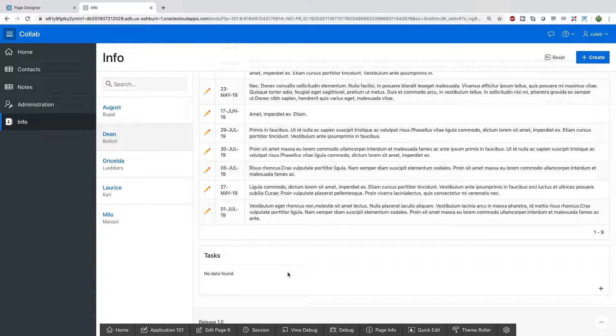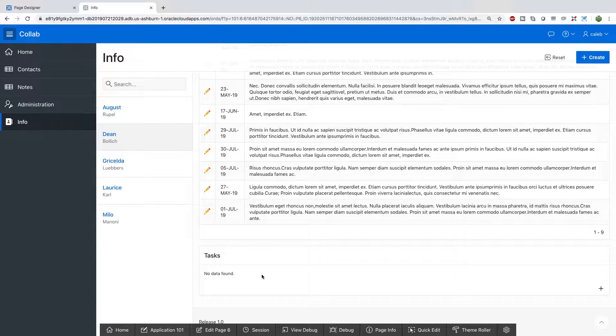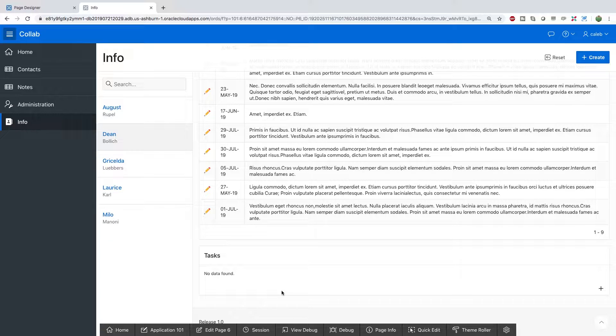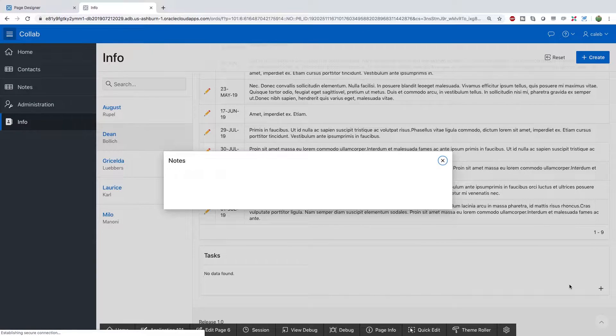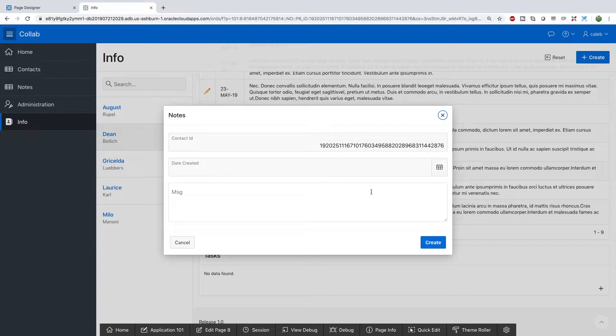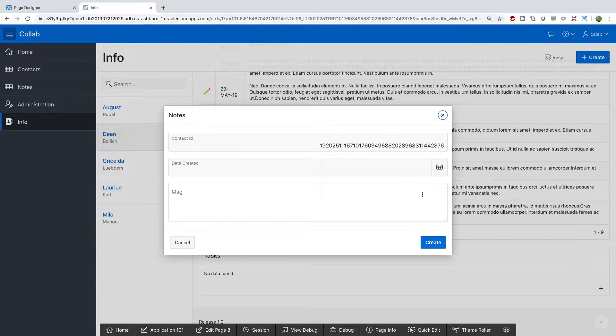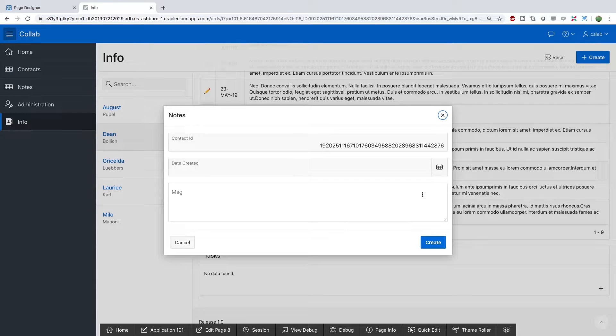What's going on everyone? In this video, we're going to finish out our creation of this task section in our master detail page. A couple things we're going to need to do is create a new page for when we open this plus button. We're also going to need to work a little bit with dynamic actions, which is a big part of Apex we haven't really talked about yet. So you should get a little taste of that in this video.